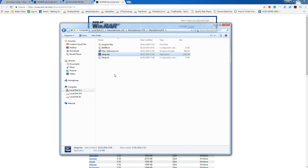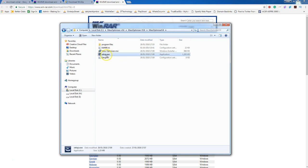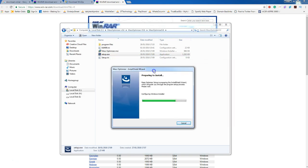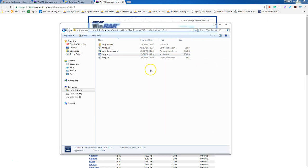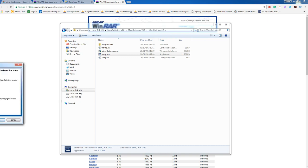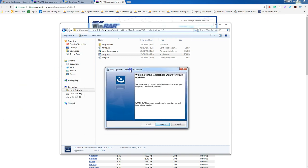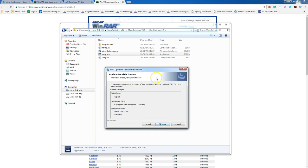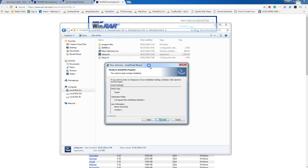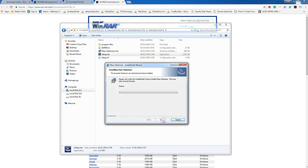It should be the video above this. So how to install Mass Optimizer to your computer: simply double click setup.exe, click Next, click Install.